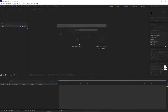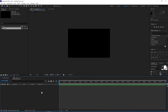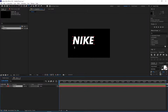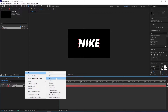So we create a new composition, use best settings, click OK, and then press Ctrl+T to select the text tool, type in our text, and then press Ctrl+Alt+Home and then Ctrl+Home to center the anchor point and then center this to the screen.